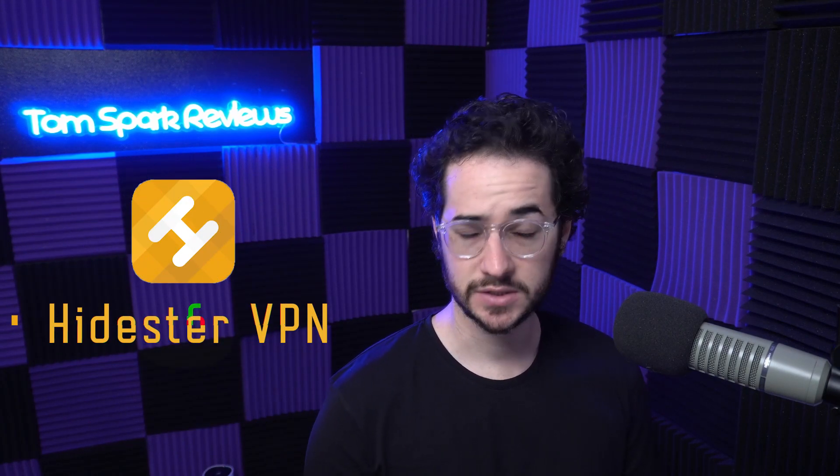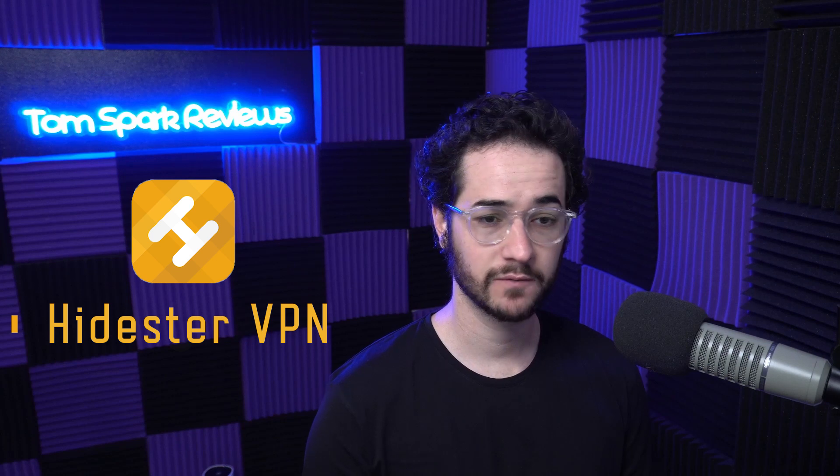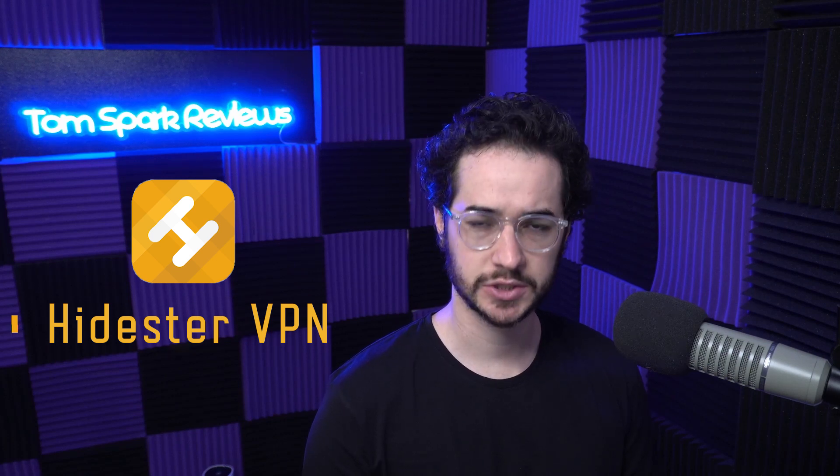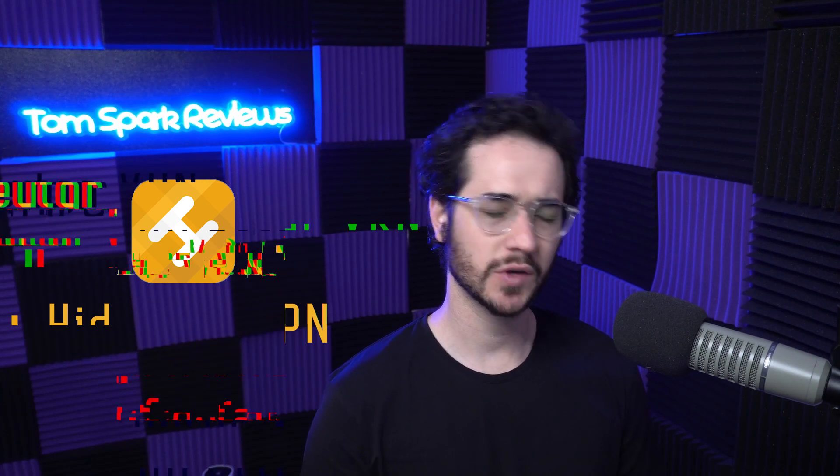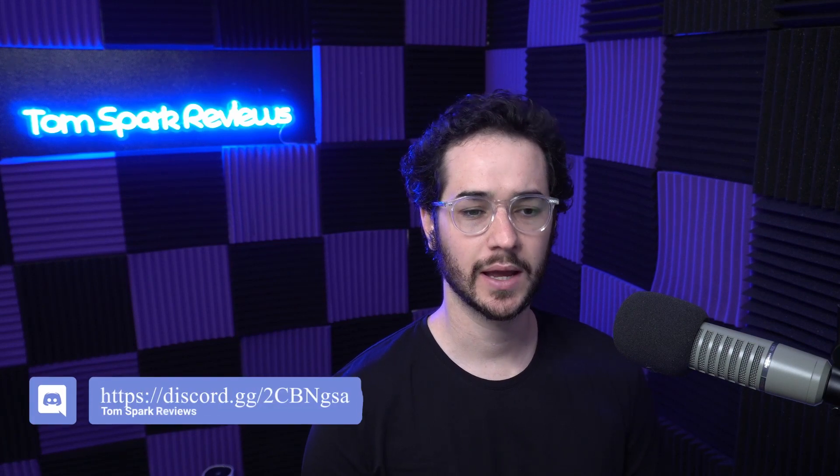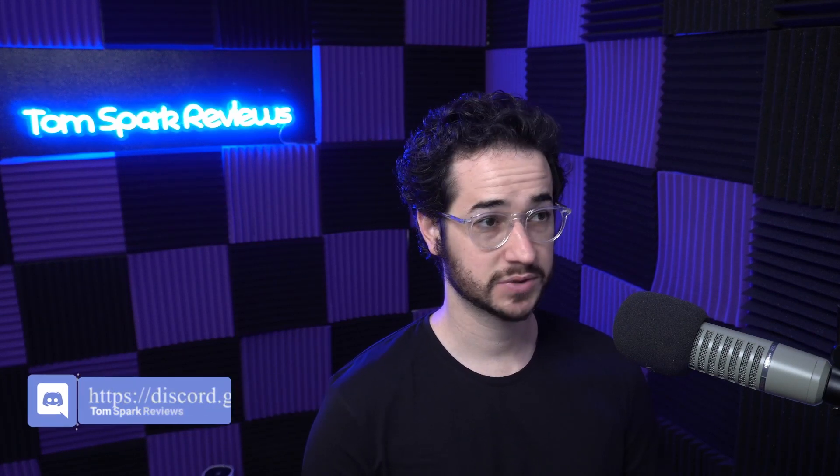My name is Tom Spark and welcome back to another video. Today we're going to be checking out HideStir VPN. Now this VPN is not as well known as a lot of them. I've never reviewed it before, but someone requested it in my Discord community in the video suggestion channel. Because after making 700 plus videos on VPN, believe it or not, it can be tricky to come up with new ideas sometimes.